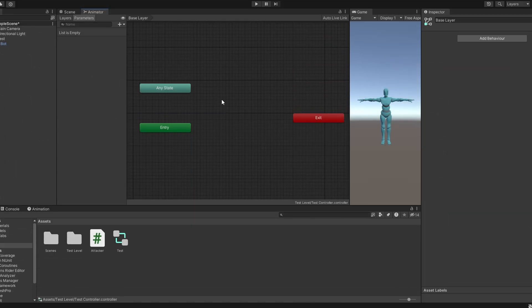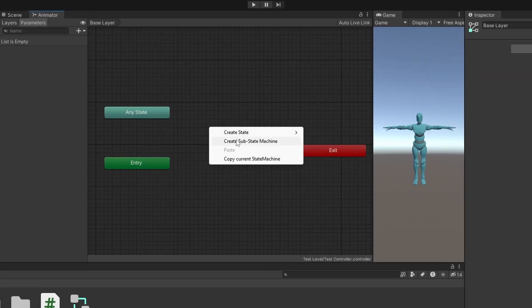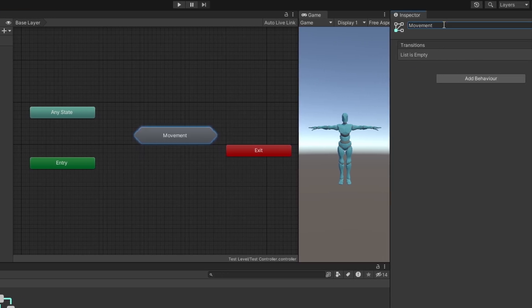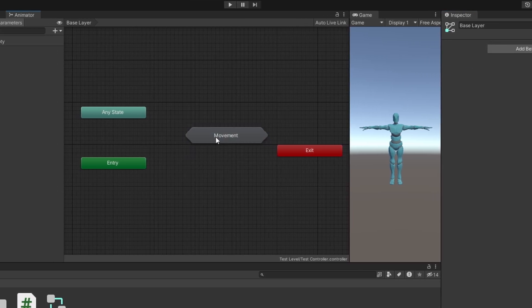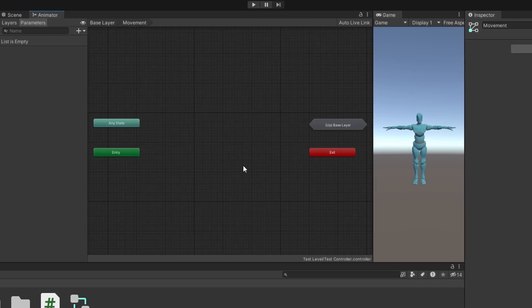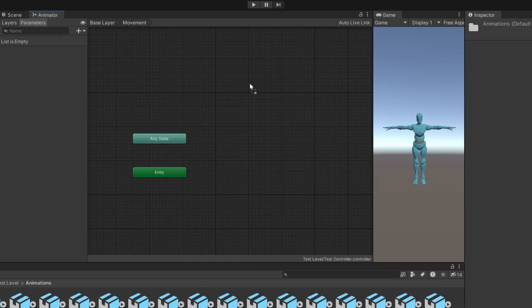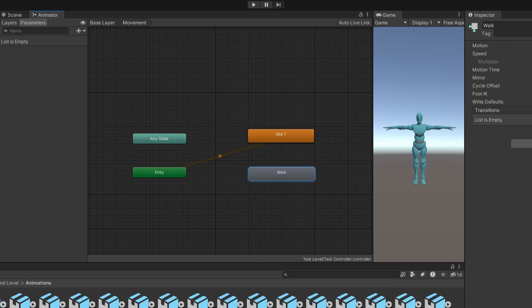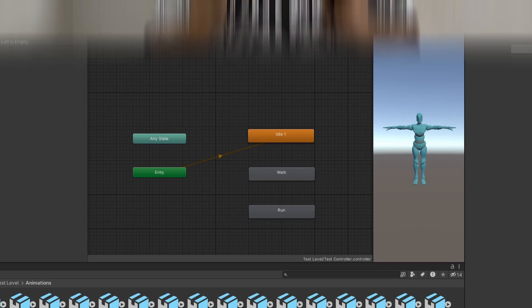To create a substate machine, right click in the animator window, select create substate machine and let's name this one 'movement'. Inside this substate machine, we can add states like idle, walk and run. This way, all of our movement related animations are neatly organized in one place.